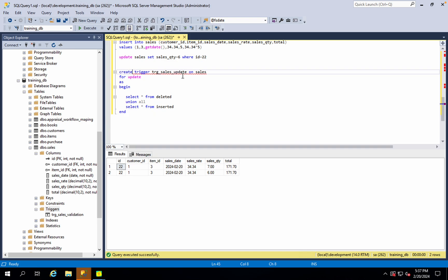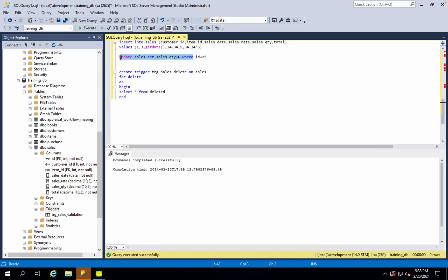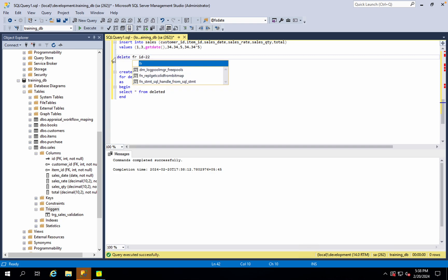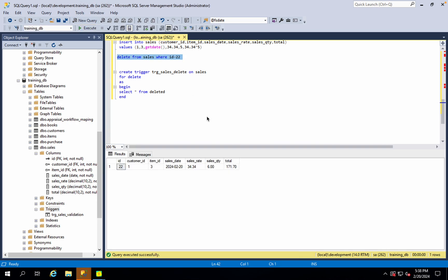Create delete trigger — for delete. Now here we have delete from sales, where ID is equal to buys. Delete from sales. Now the sales might exist.